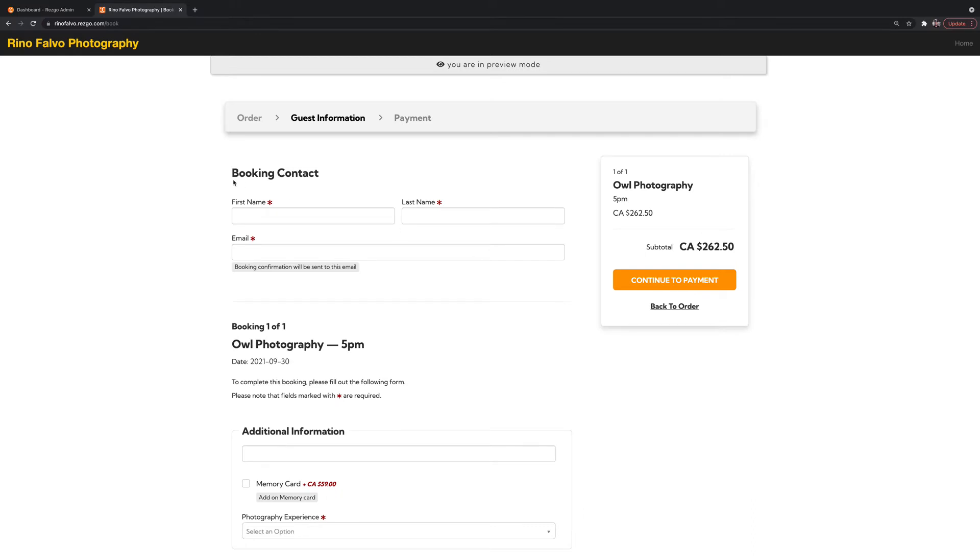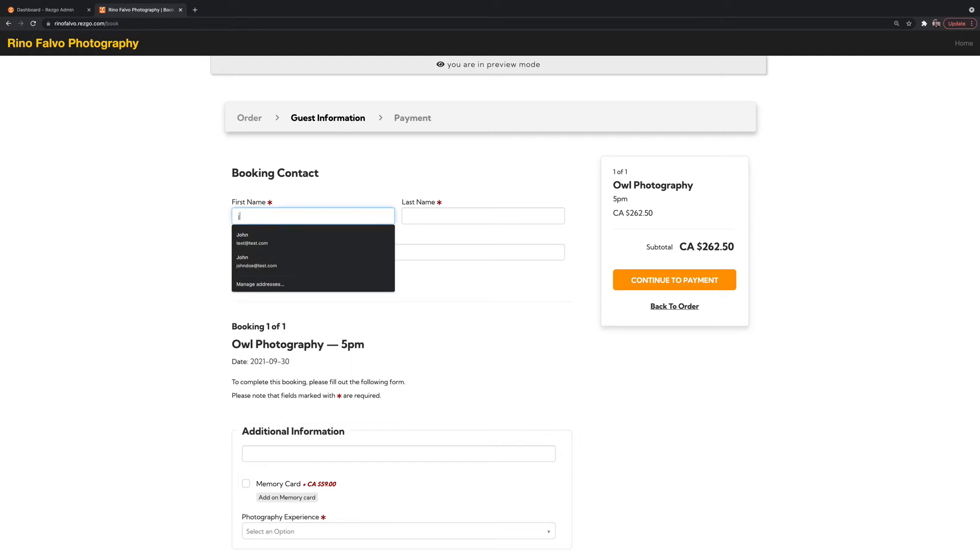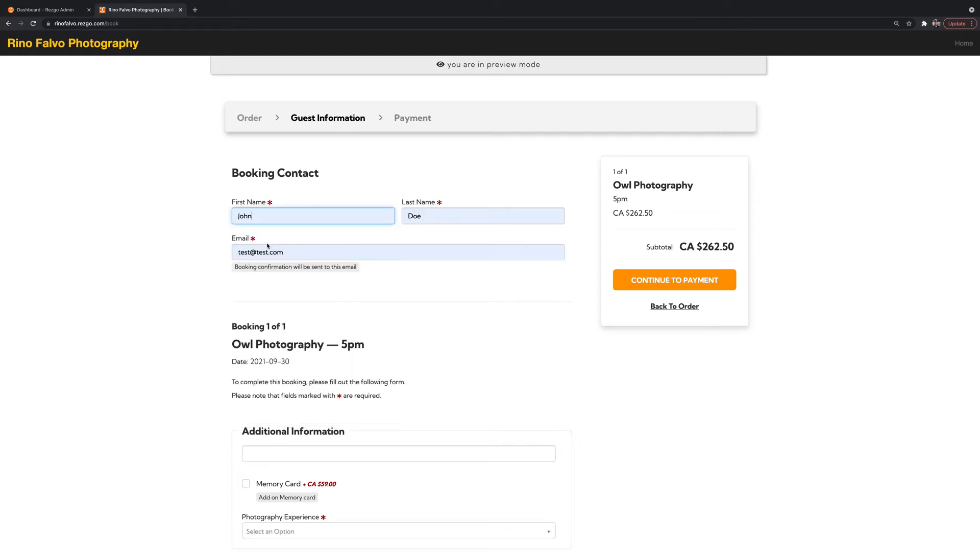And next up is guest information. So this is two part. The first part here, you can see there's a little divider. You've got booking contact. So this is the person who's making the booking itself. It's mandatory no matter what. So in this case here, we're going to say John Doe is making this booking.